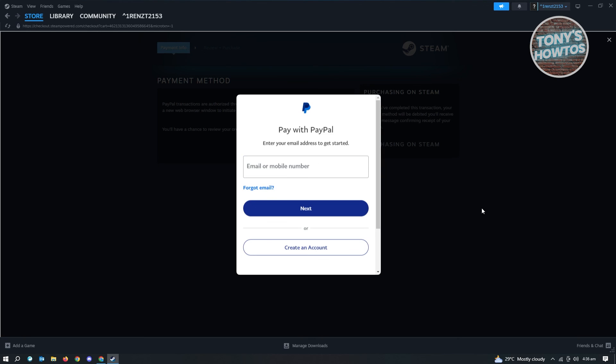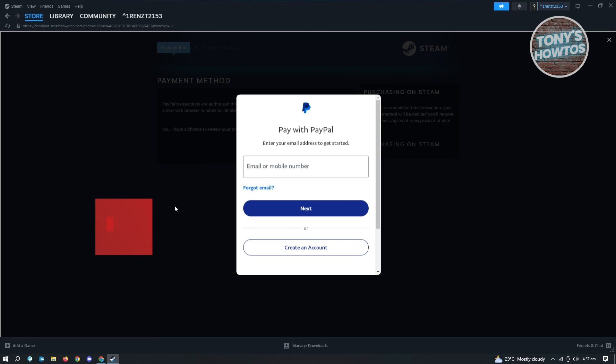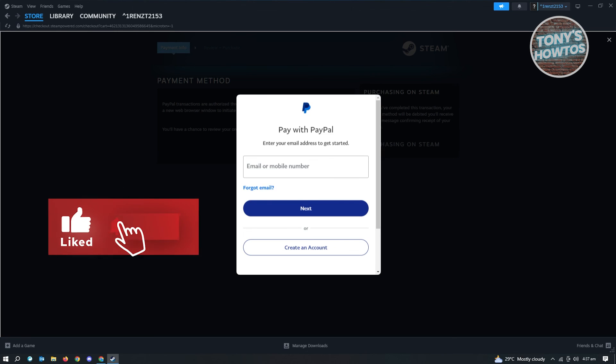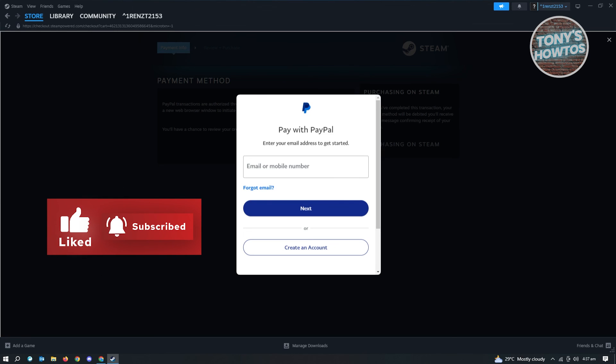Once you've done that, you can use PayPal as the payment method whenever you're cashing in or checking out. And that's about it. Thank you for watching. If you have any questions, feel free to ask in the comment section. If you enjoyed this video and found it helpful, you could use the link in the description to subscribe. See you in the next video.